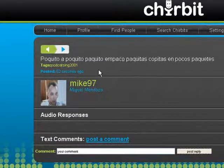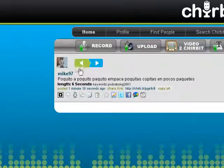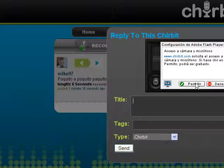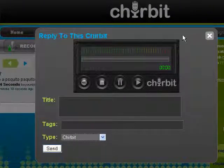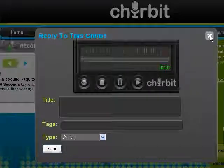Let's go back again to home. Also, you can record a reply to this Sharebit. In this case, the student is going to record the tongue twister, and he will repeat that 'poquito poquito,' et cetera.